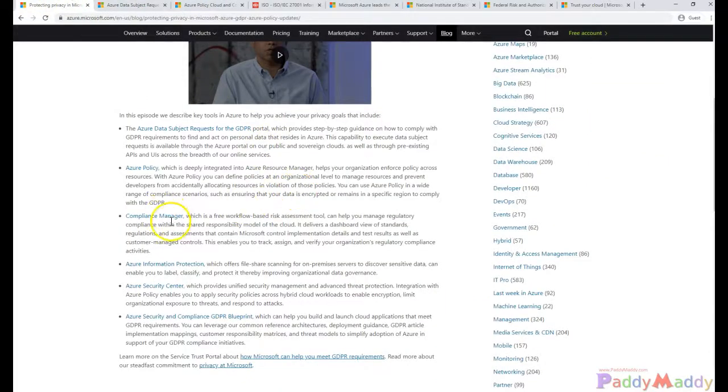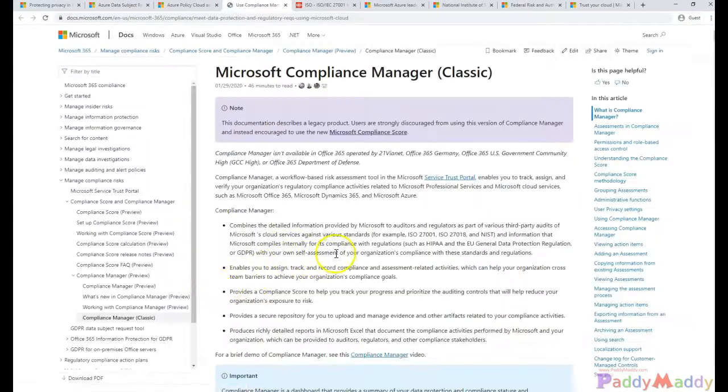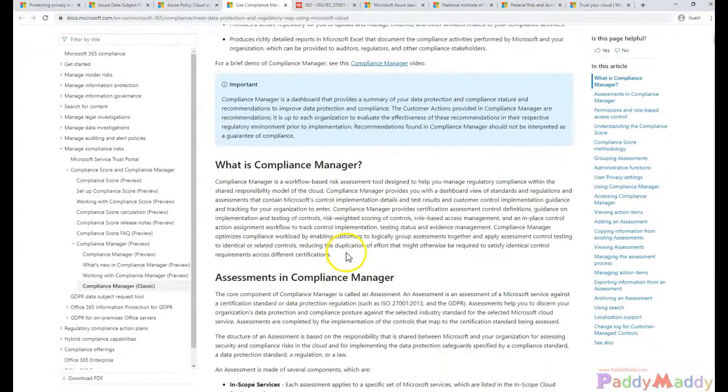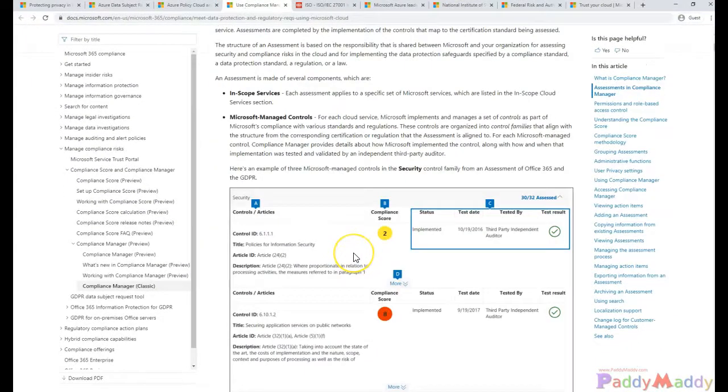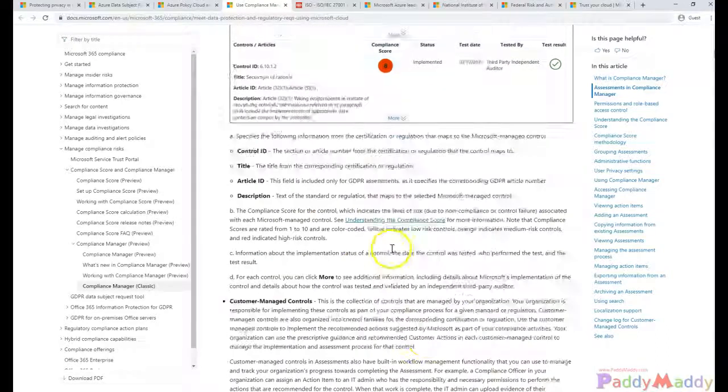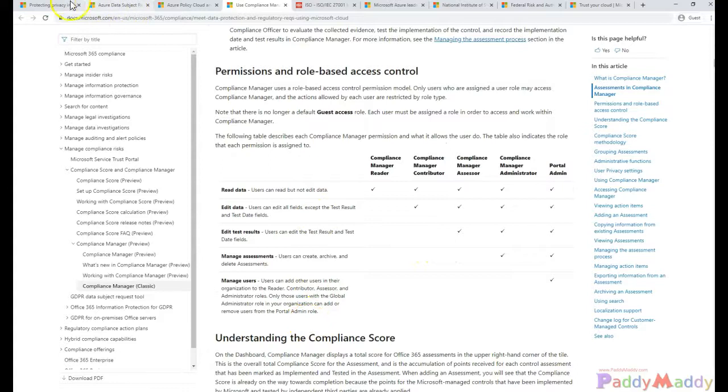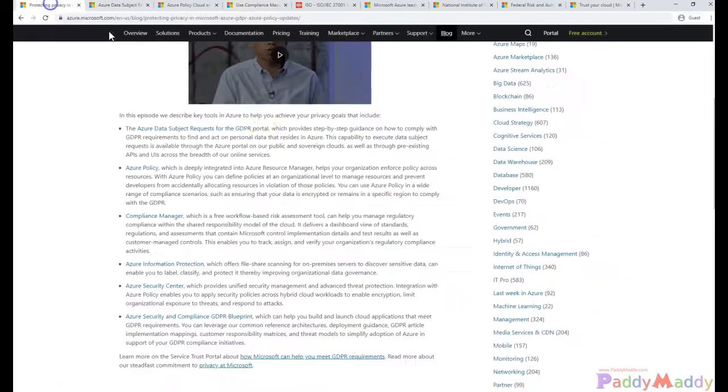We talked about the compliance manager in previous lectures. This helps us set compliance policies and we can easily control those policies within Microsoft Azure from the Azure portal.